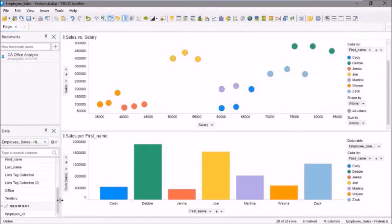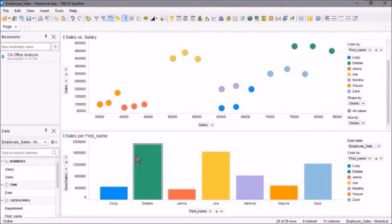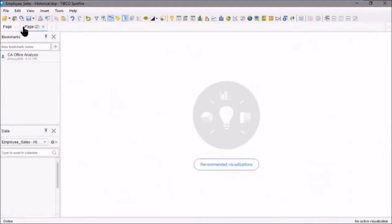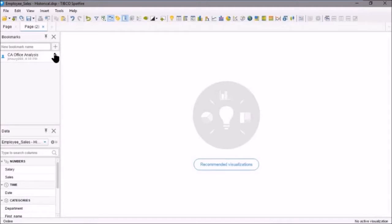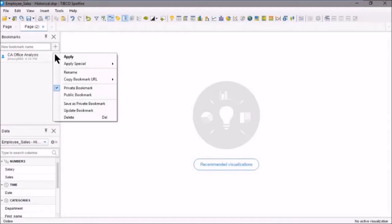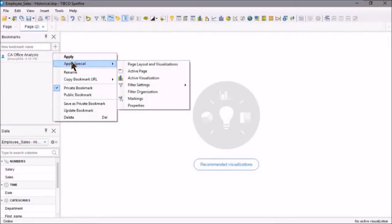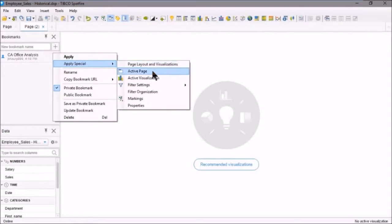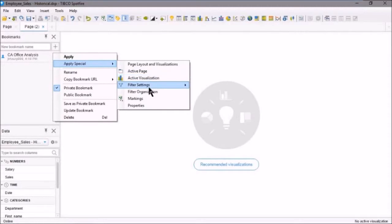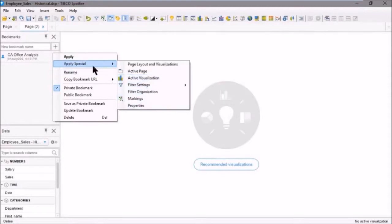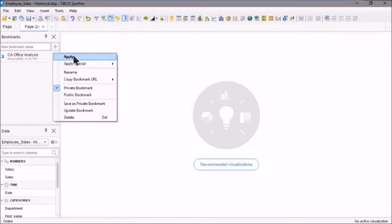Let's go to a different page. Now let's double-click on the bookmark, or we could hit the down arrow and select Apply. We can also go to Apply Special where we can select from different options: page layout, visualizations, active page, visualization filter settings, and so on. We've captured all these values—let's click Apply.